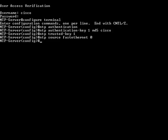The final step in completing the configuration of a router as an NTP server is to specify the NTP master stratum number to be assigned to the NTP client. This is done using the command ntp master followed by the stratum number. Here the stratum number used is 6. This completes the configuration of a router as an NTP server.